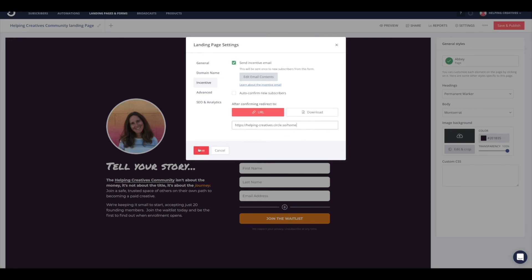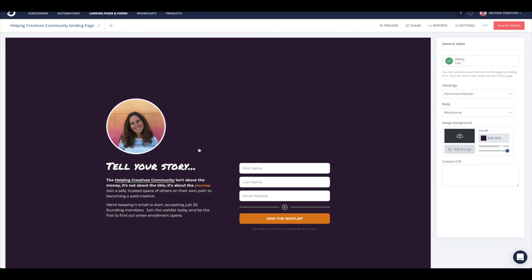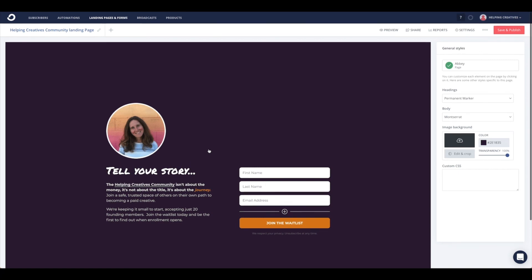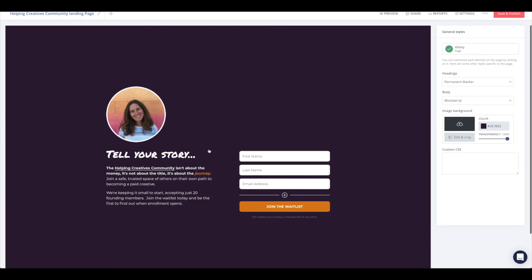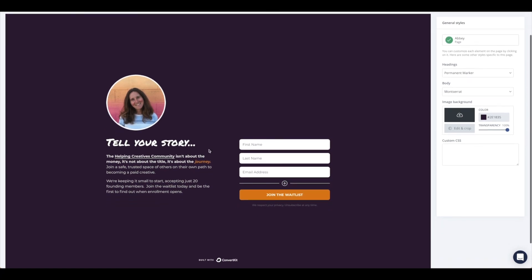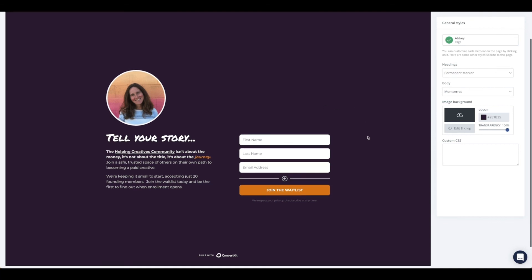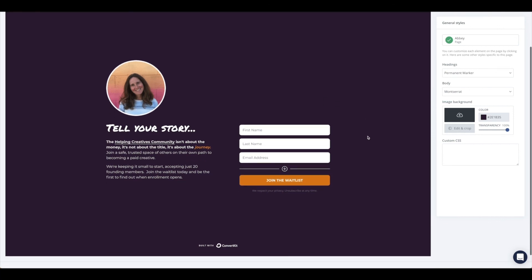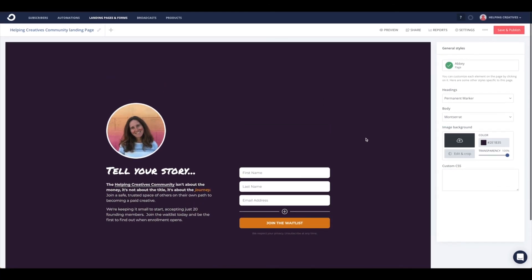Now go ahead and hit save. You can take some time and walk through the rest of the analytics if you'd like, but those are the basic steps that we need. Your email capture landing page is all set up. You can take this a step further and embed this on your website or do lots of different things. Whatever you'd like to do, when you're all done, just go ahead and hit save and publish.